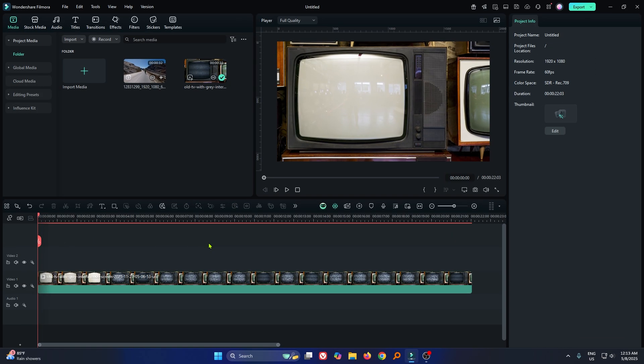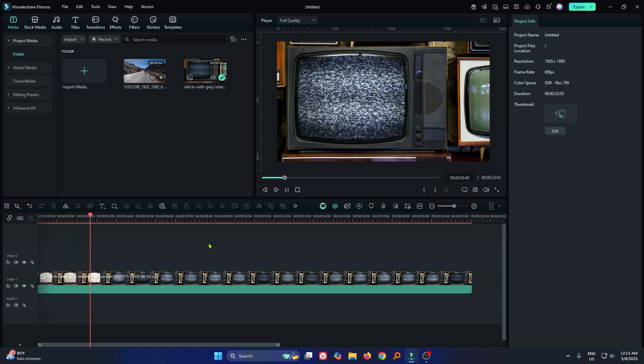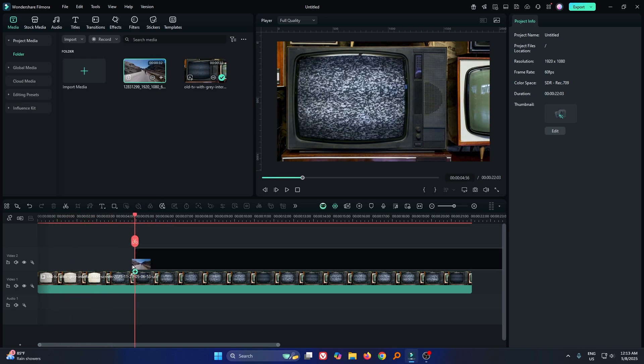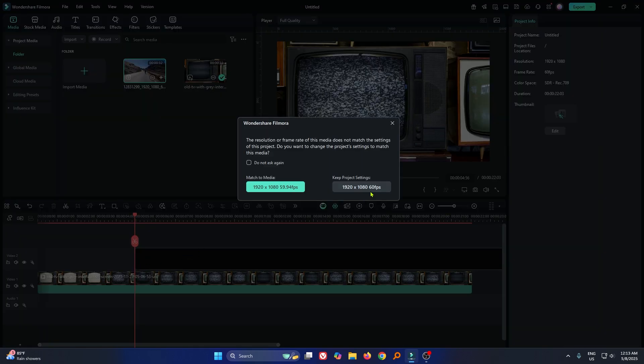So first of all, you can see I added a video which is old TV. Then add your video which you want to add into the upper track.